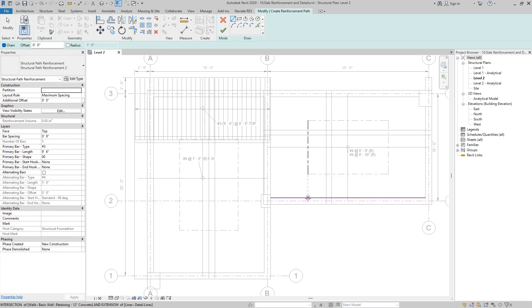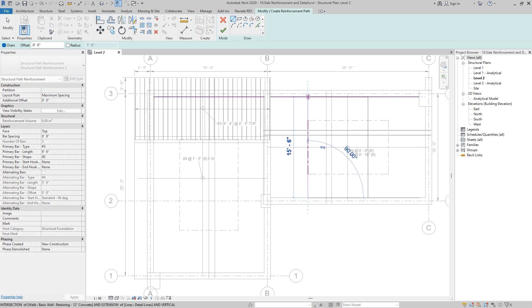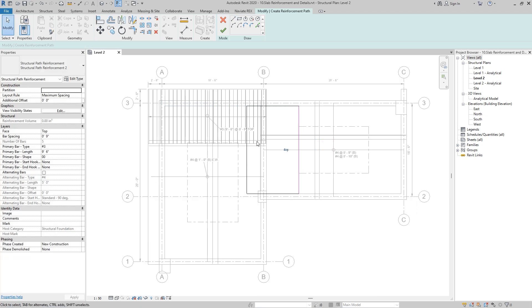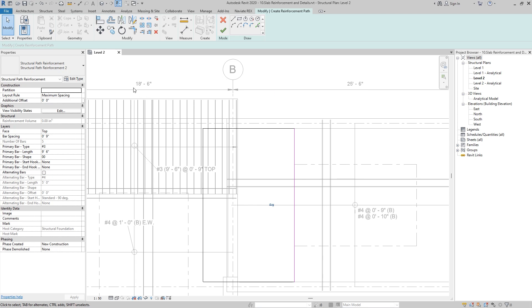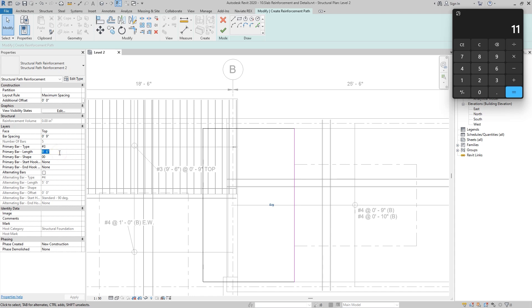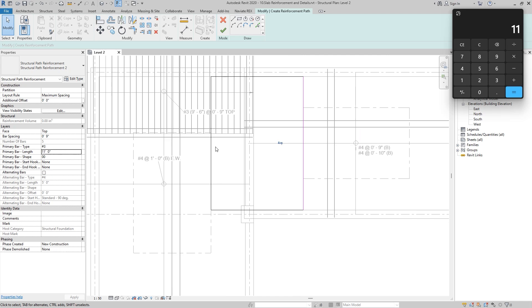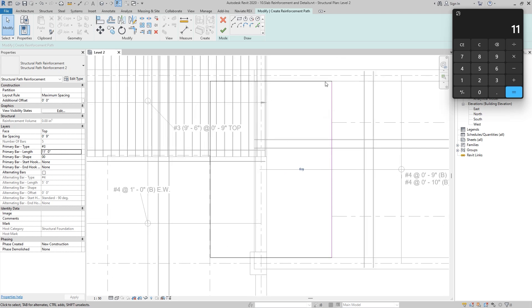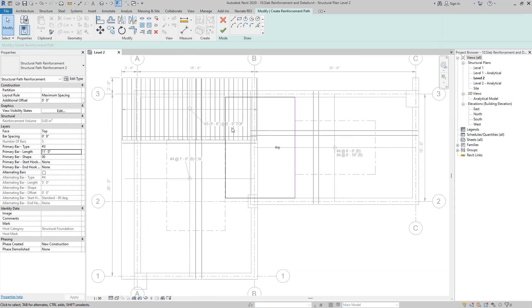This time we have to create the rebars from this point up to the edge of this wall, and flip it to the other side. We have 25 feet 6 inches on one side and 18 feet 6 inches on the other side. So 25.5 divided by 4 gives us 6.375, and 18.5 divided by 4 gives us 4.625 — wait, 4.265 plus 6.375 gives us 11 feet. So let's create an 11-foot-long rebar. As you can see it starts from the edge of one wall up to the edge of the other. Now click on finish edit mode.